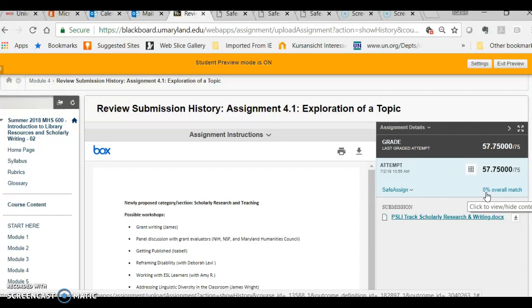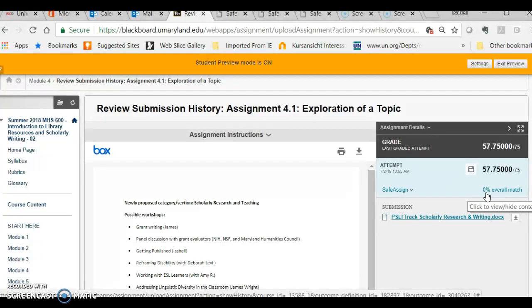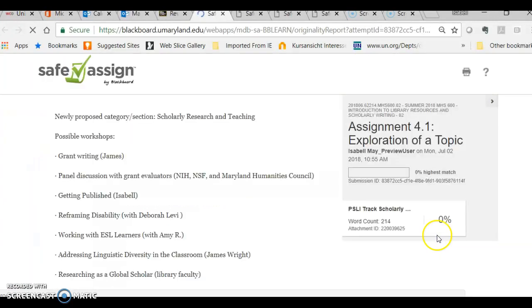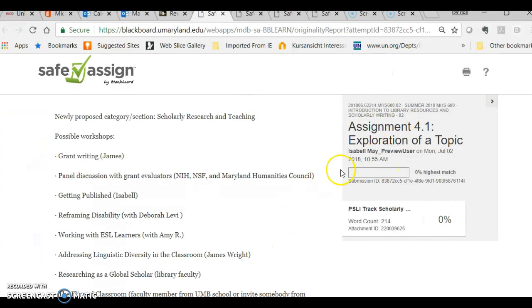The overall number just gives you an aggregate of potential plagiarized passages, but they could be the titles of journals in your reference page. Because again, SafeAssign isn't smart. It can't distinguish between an actual case of plagiarism where you lift a sentence, or where you appropriately cite a source that somebody else might have cited before. So you click on this little arrow or chevron, click on View Originality Report, and a window like this comes up.